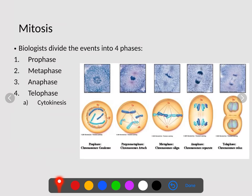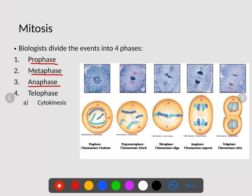Mitosis is when the cell actually divides, and there are four or five steps depending on how you look at it. The first one is prophase — the first time we see chromosomes visible inside of the cell. Once those chromosomes line up in the middle during metaphase, they begin to separate to either side called anaphase. Finally, they are separated and the nucleus begins to reform — called telophase. Cytokinesis is when the cytoplasm splits, ensuring we have enough material on both sides.